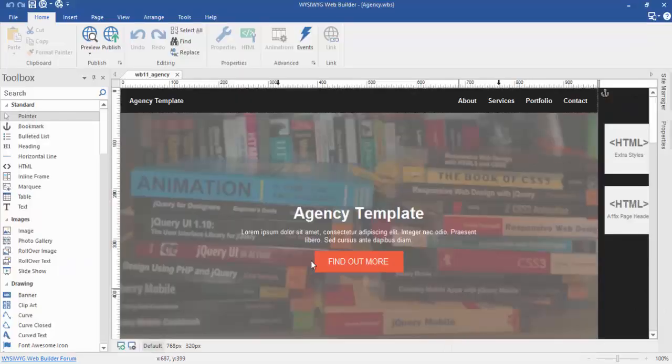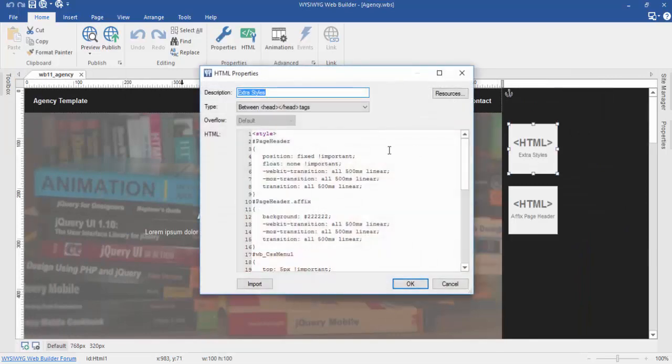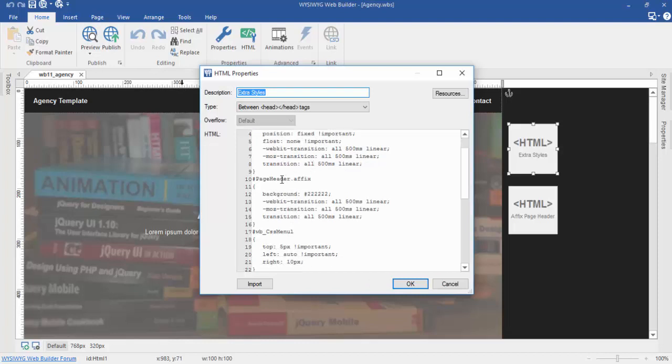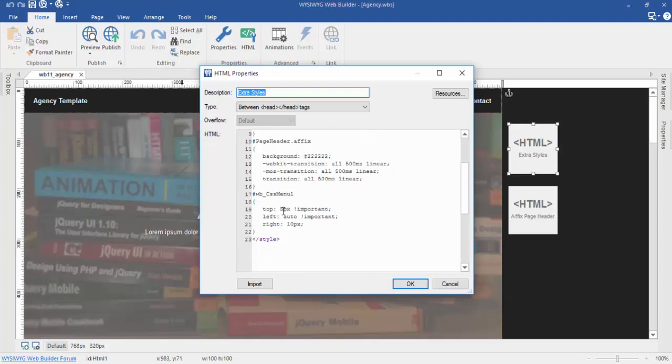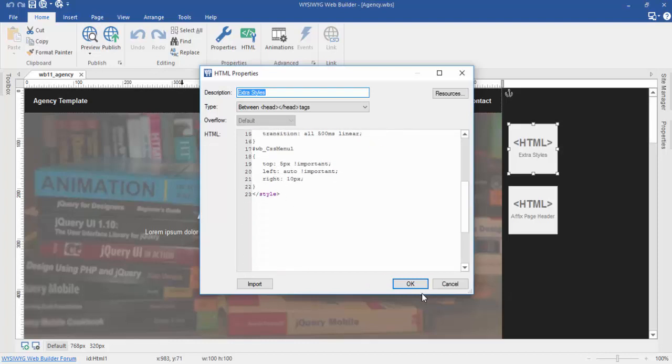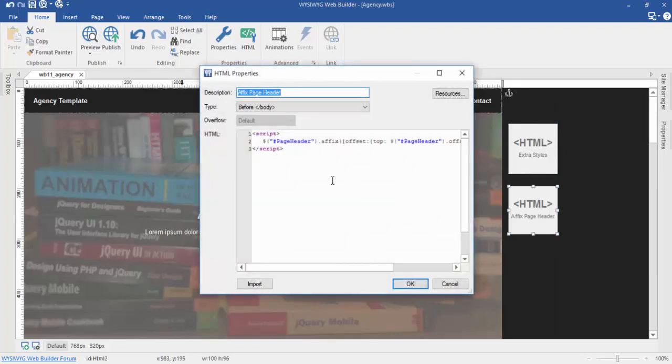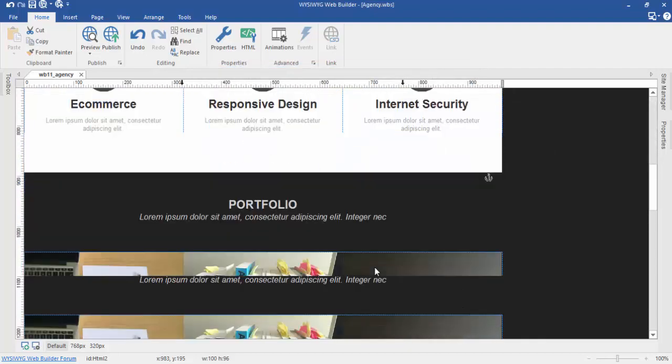There is a code that makes it responsive. So there is HTML, page header, for graphics, important, float none, page header, fx wb, pfx menu. And then click message header. Is it good? OK.